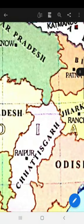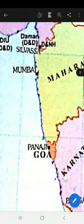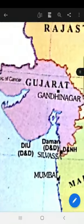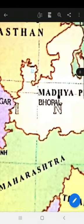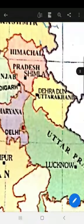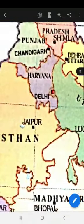C for Chhattisgarh — its capital is Raipur. G for Goa — its capital is Panaji. G for Gujarat — its capital is Gandhinagar. H for Haryana — its capital is Chandigarh. The capital of Haryana is Chandigarh as well as the capital of Punjab is also Chandigarh — it is a joint capital.